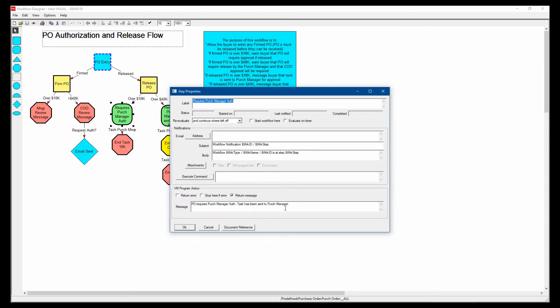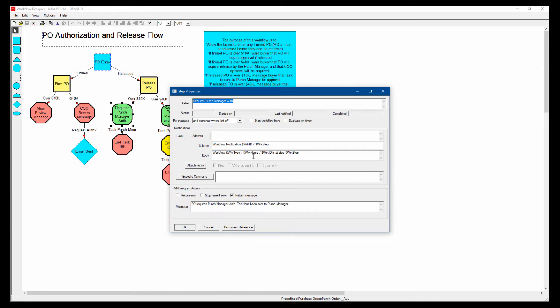And in this case, it's just sending a task through the visual task system. So the manager would see it on his task list or in his Windows task maintenance bar, but it could also be an email to that person or both. You can also send documents with it. So if there's a document that needs to go with that particular workflow, you can attach documents to that.